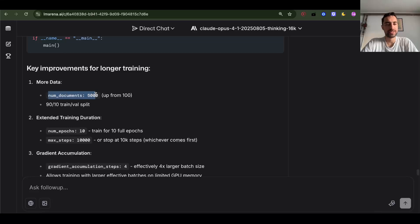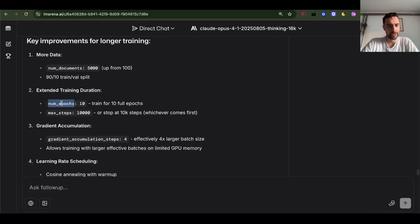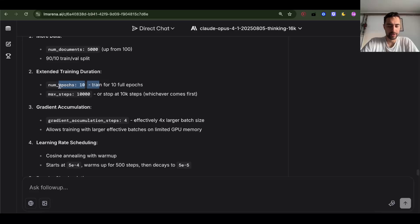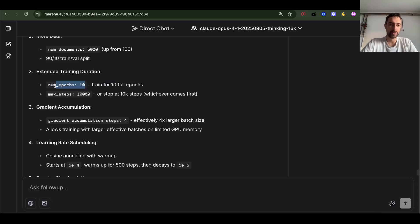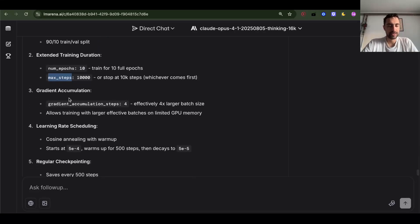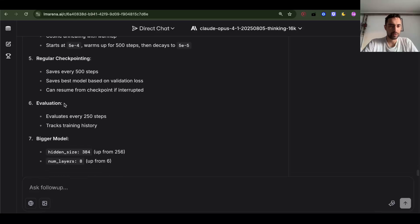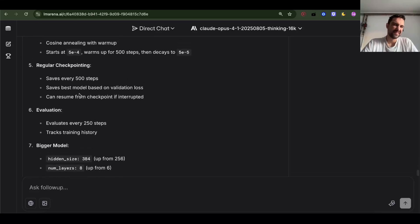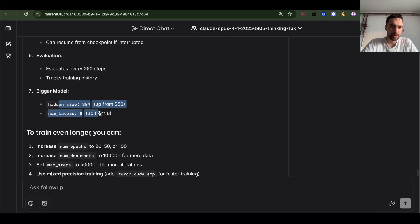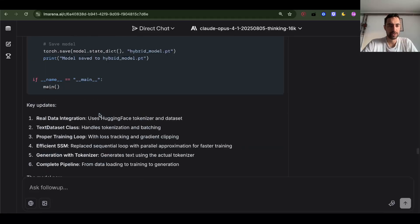The way to make it train better is to increase number of documents and increase epochs. Actually, just do one epoch and increase the number of documents if you want to train longer — you don't want to go over the same data. Make 50,000 documents if you want to train 10x more. It also added max steps, gradient accumulation, cosine annealing and warmup, regular checkpointing, evaluation, and a bigger model with more layers. I just hope it's not too much more code — if so, I'll return to the smaller version.